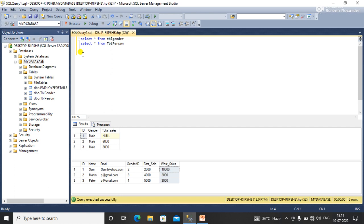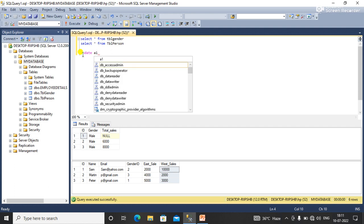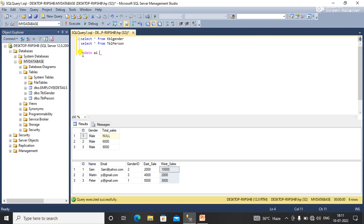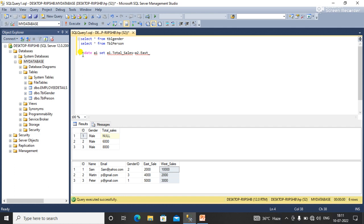I am firing an update query: UPDATE table t1, I'm taking alias table a1, SET a1.total_sales equal to a2.east_sales plus a2.west_sales.